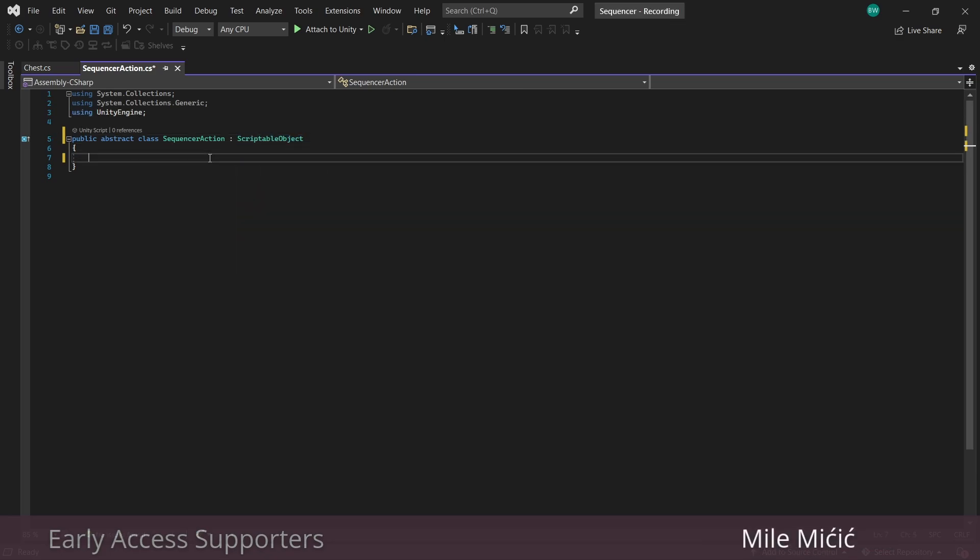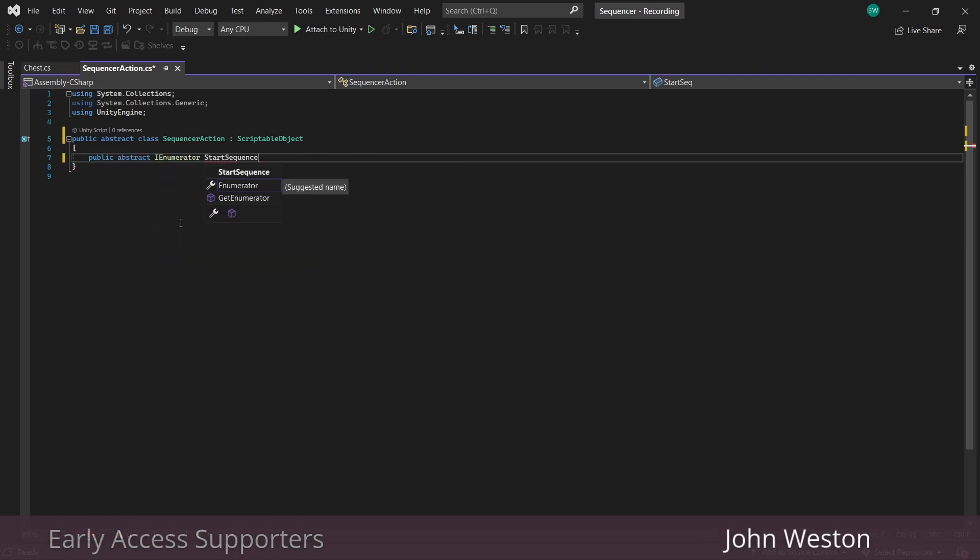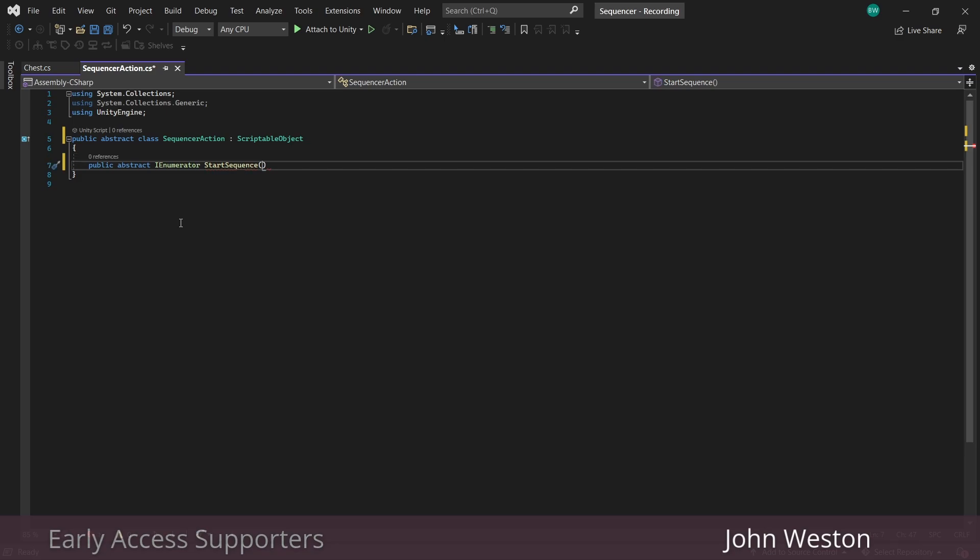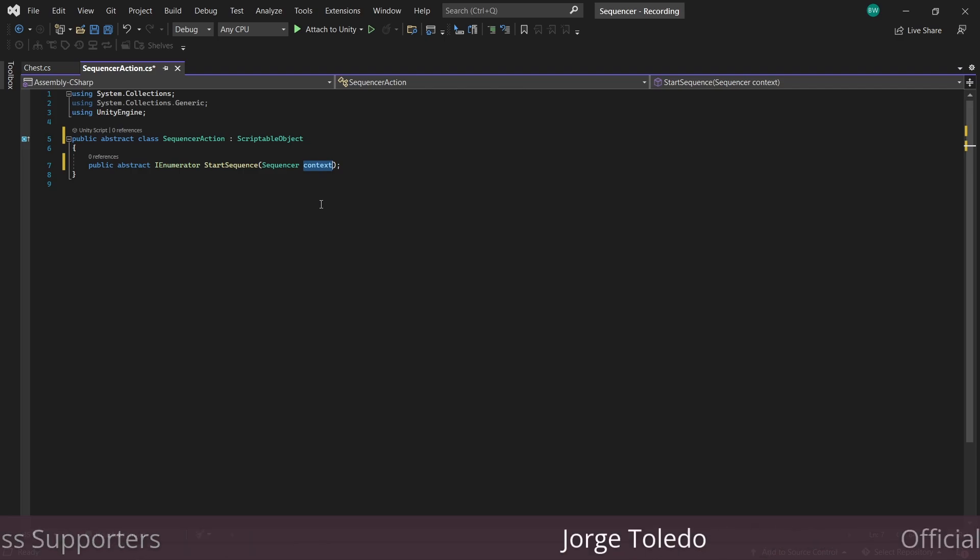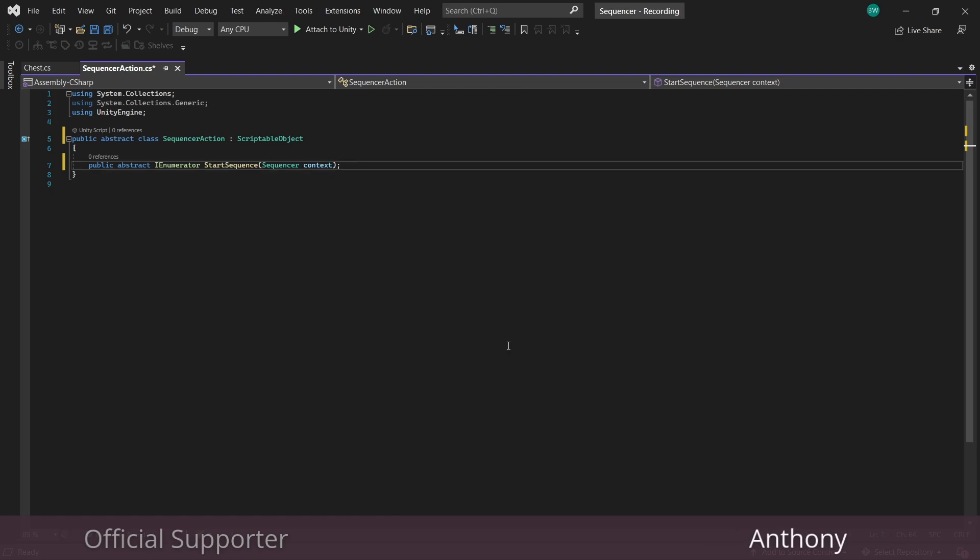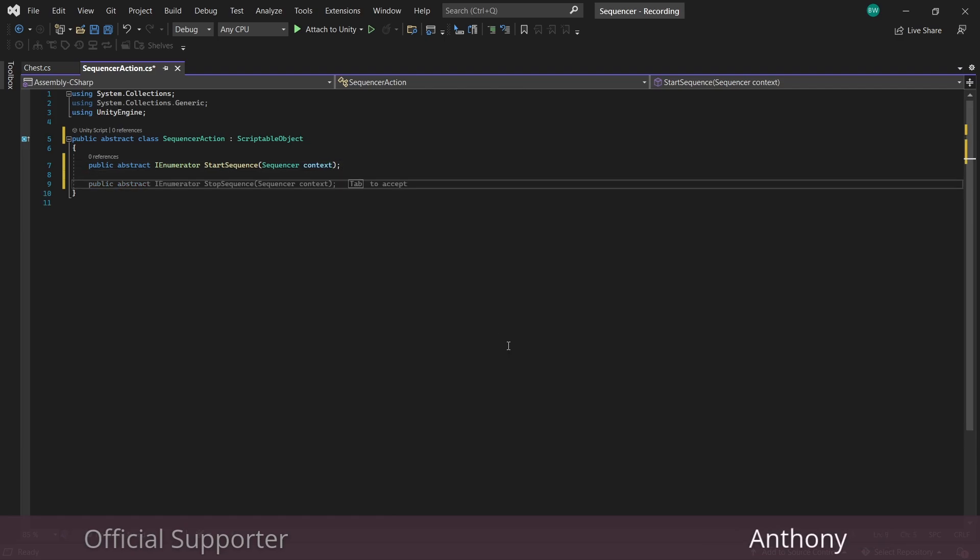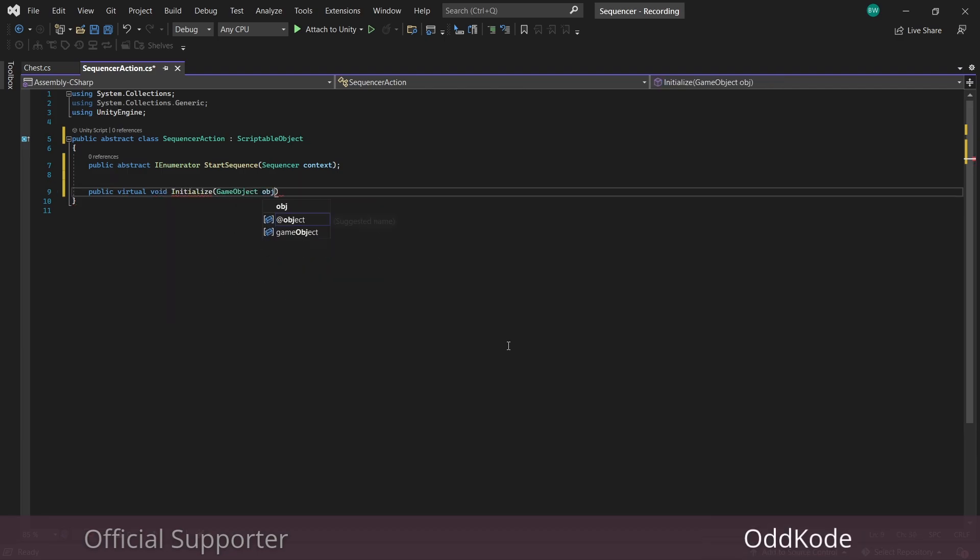And this needs to be a public abstract IEnumerator because it's a coroutine, which is going to make dealing with time and all that stuff really easy. And we're passing in the sequencer where we're actually starting this coroutine from, which will give us the proper instance of the sequencer class, which will make it easy to nab any transforms or references that we might need along the way. And to help us with that, we're going to need an initialize function, which we'll call once in awake in our actual sequencer class. And we'll reference the game object in case we ever want that as well.